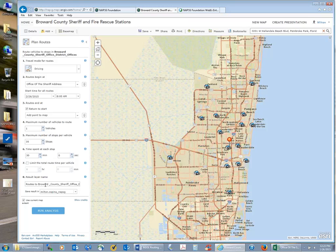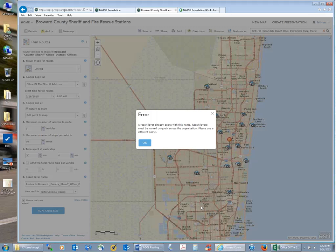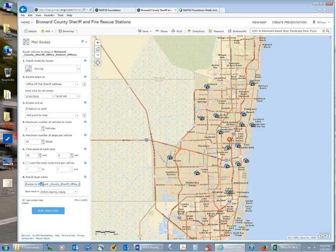For the output layer name, I'll let ArcGIS Online use a default name and save results in my NAPSIG subscription folder. I'll use the current map extent since I zoomed out to see all district offices. When I click 'Run Analysis,' it gives an error saying that layer already exists from when I practiced last night — so I add a number to the name and run it again. This time it accepts it, and the process will run for about 40 seconds.